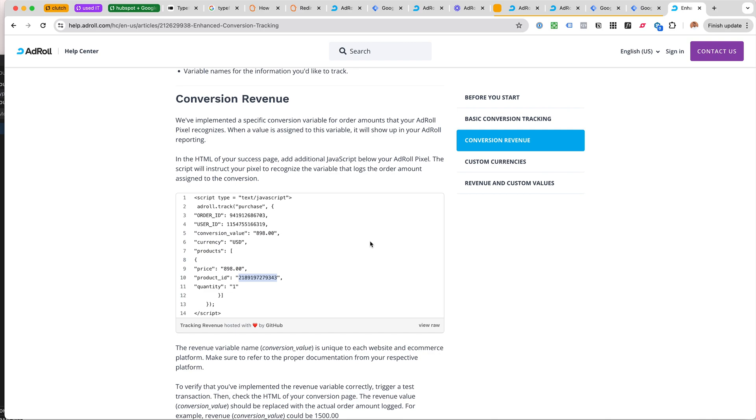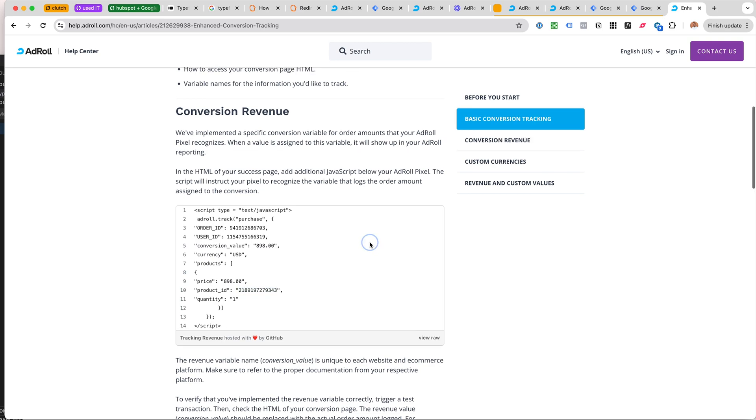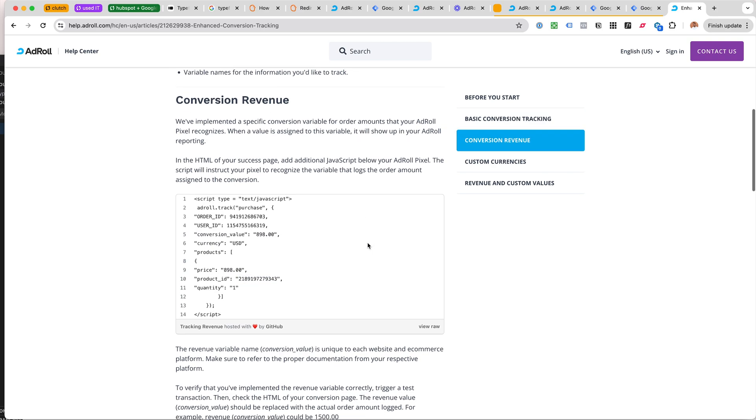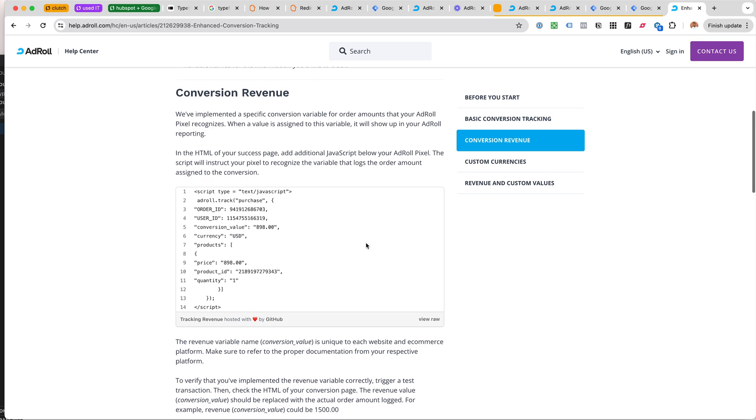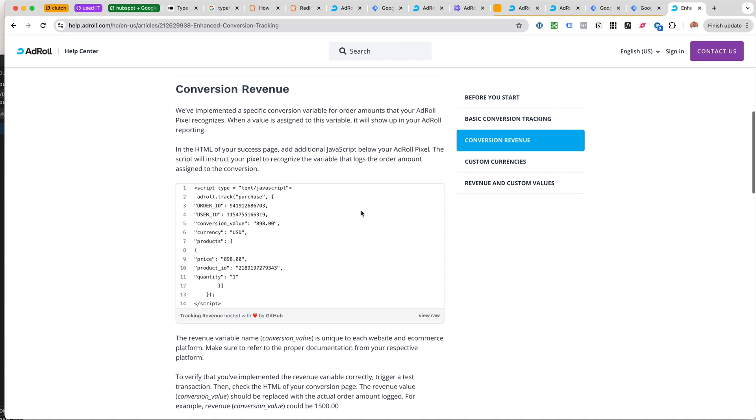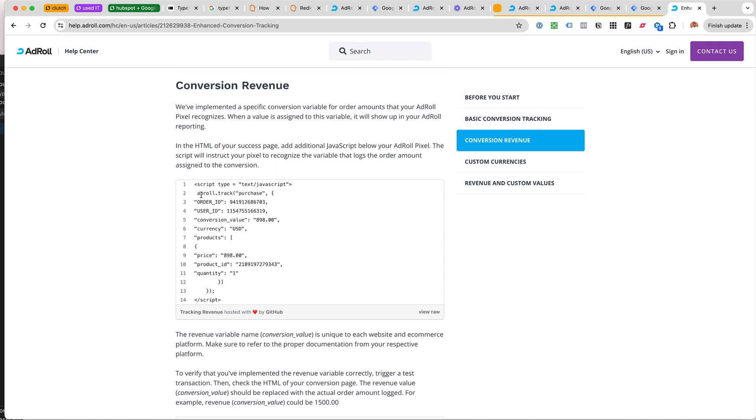For almost any other platform like Google Analytics 4 or Facebook pixel or the Meta pixel or Google Ads, we would use something like a purchase event. AdRoll has this purchase thing.